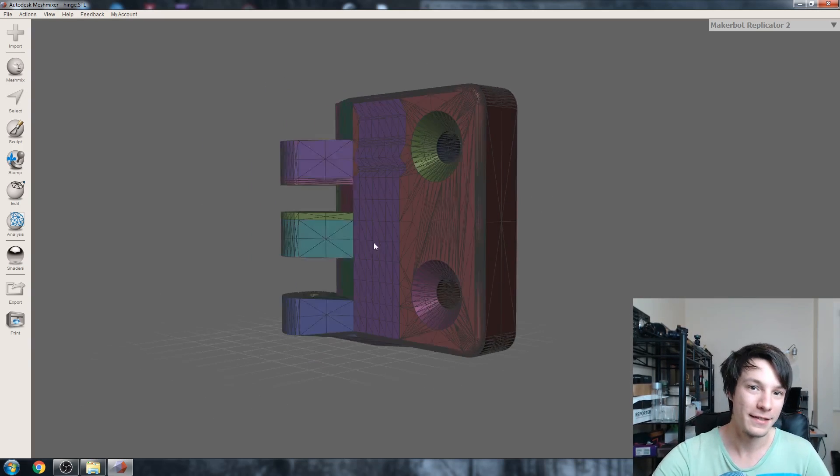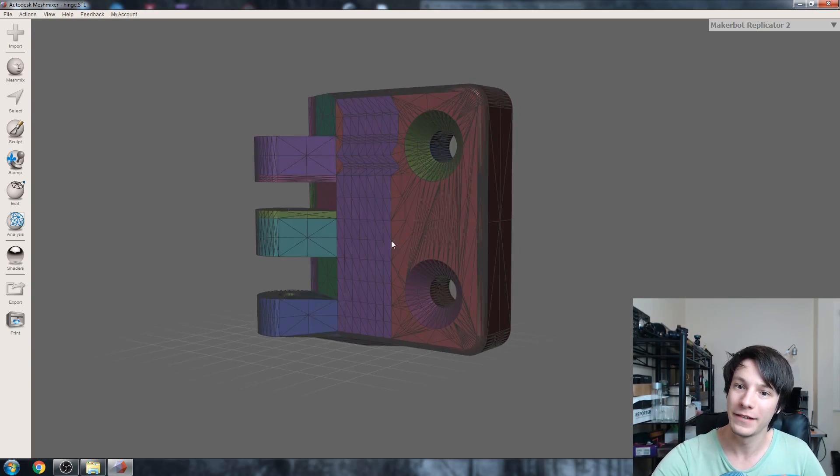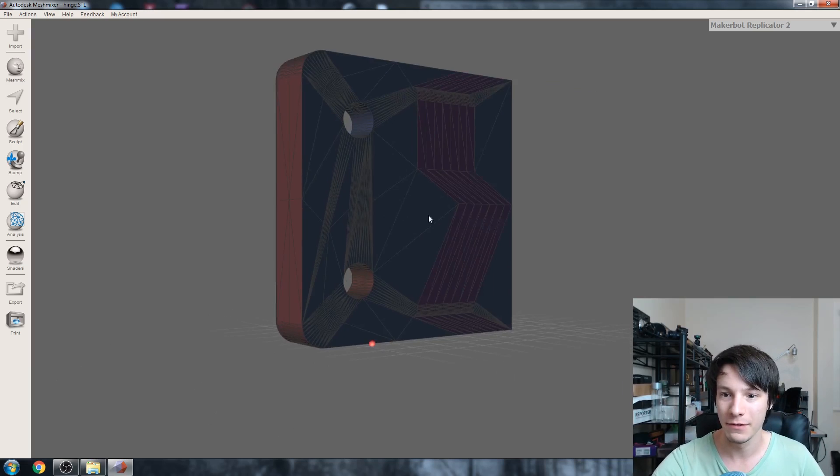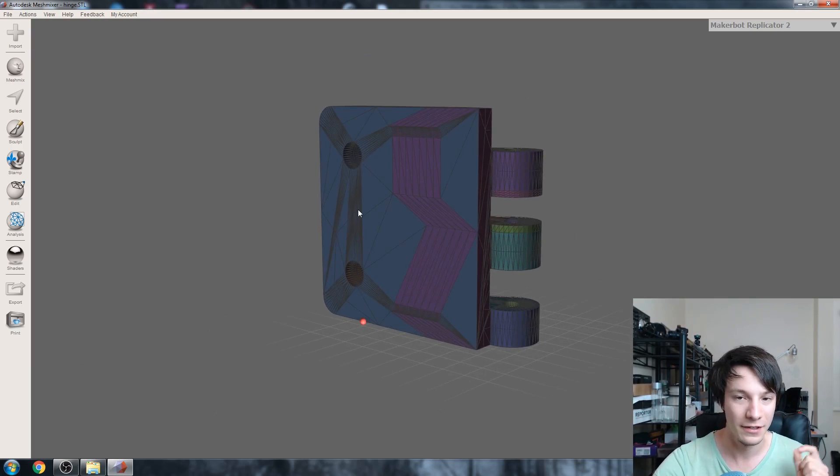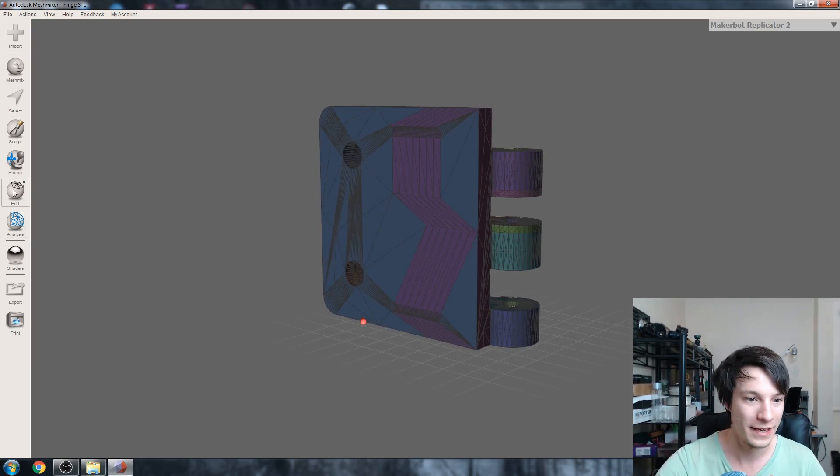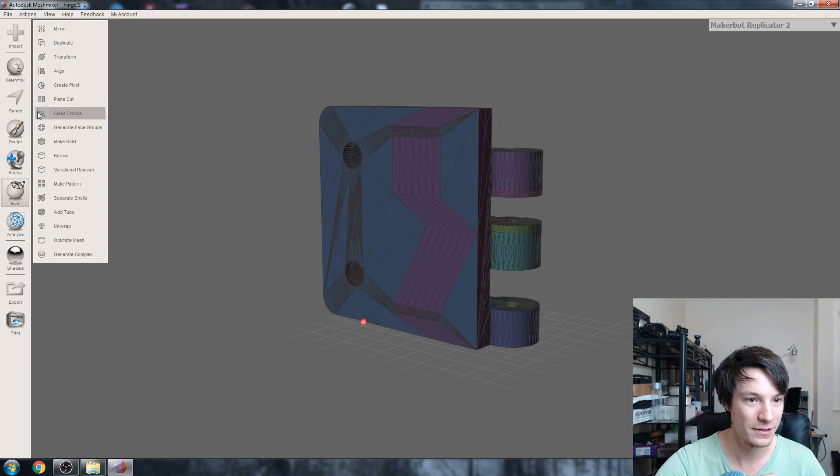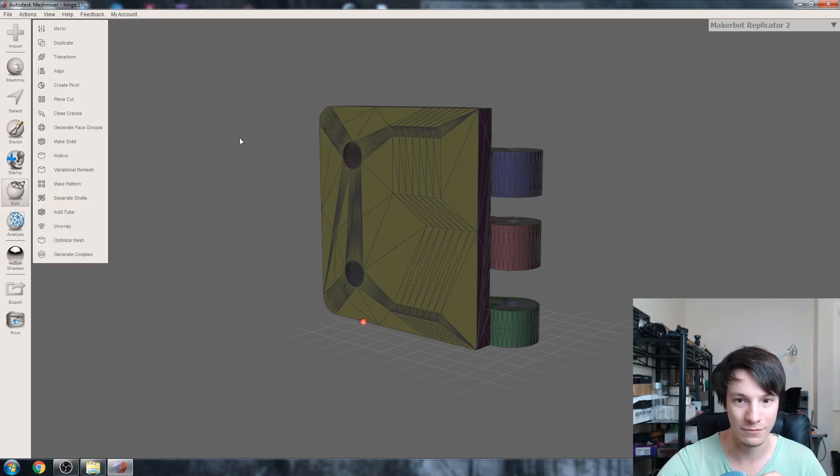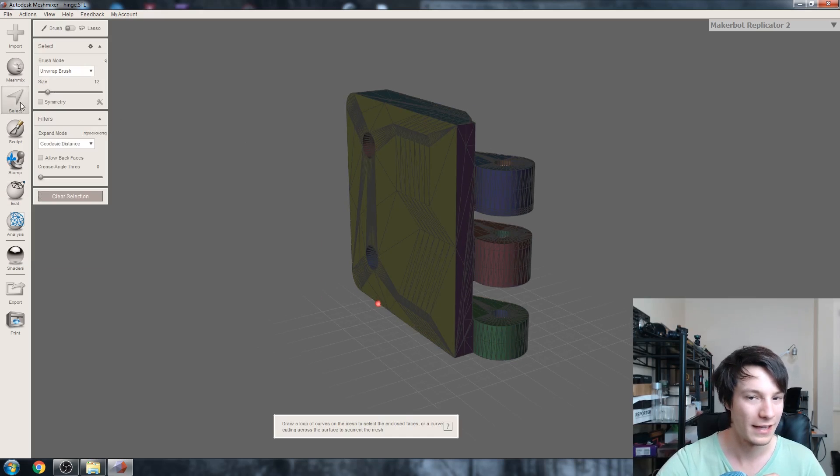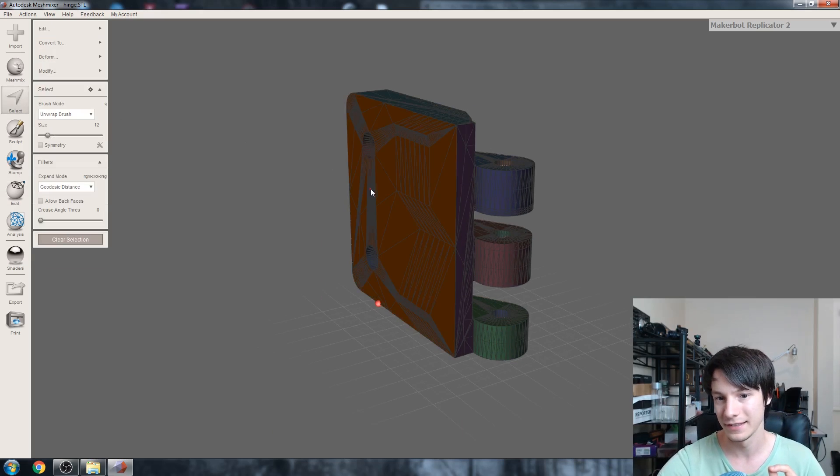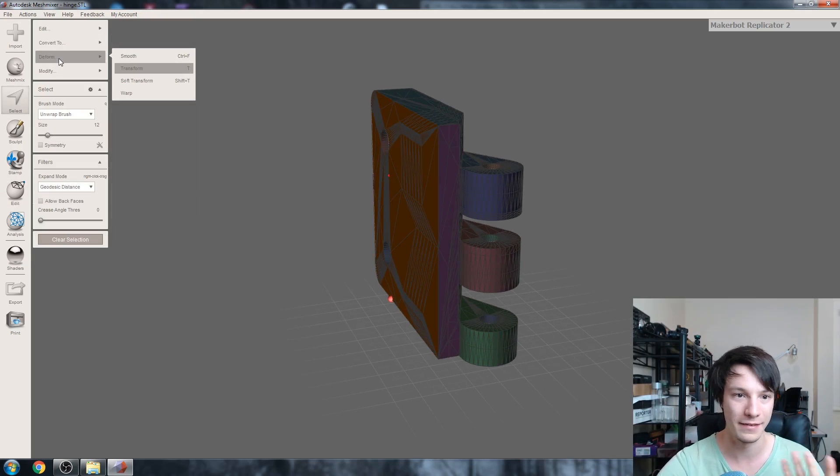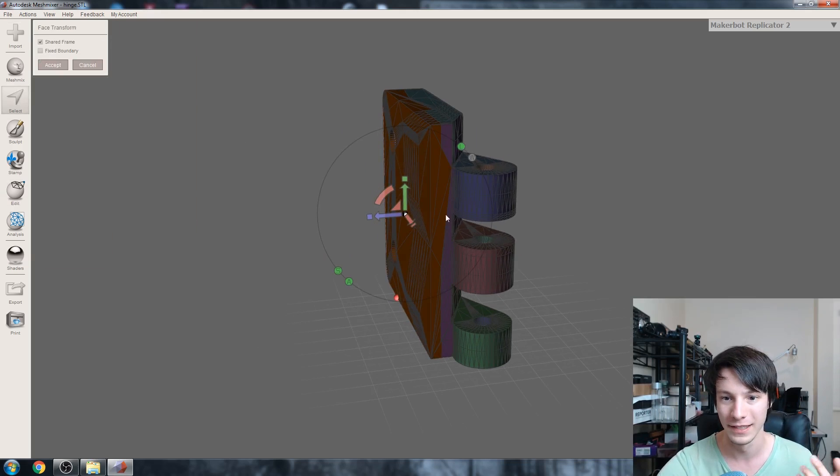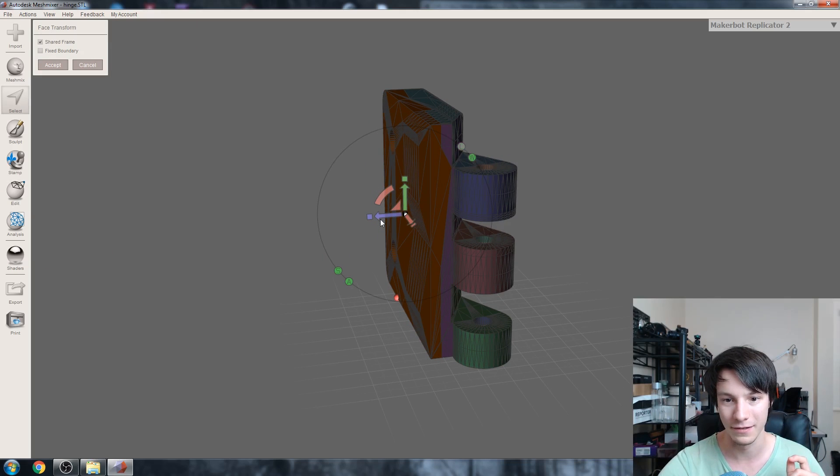We can also change the thickness of the part very easily. Let's say we want to make it a bit thicker. I'm going to do face groups again because I want to easily select that base. Go to generate face groups, looks good, then select the base. If you want to make it thicker, deform transform, and we can just ramp that down and make our part thicker.